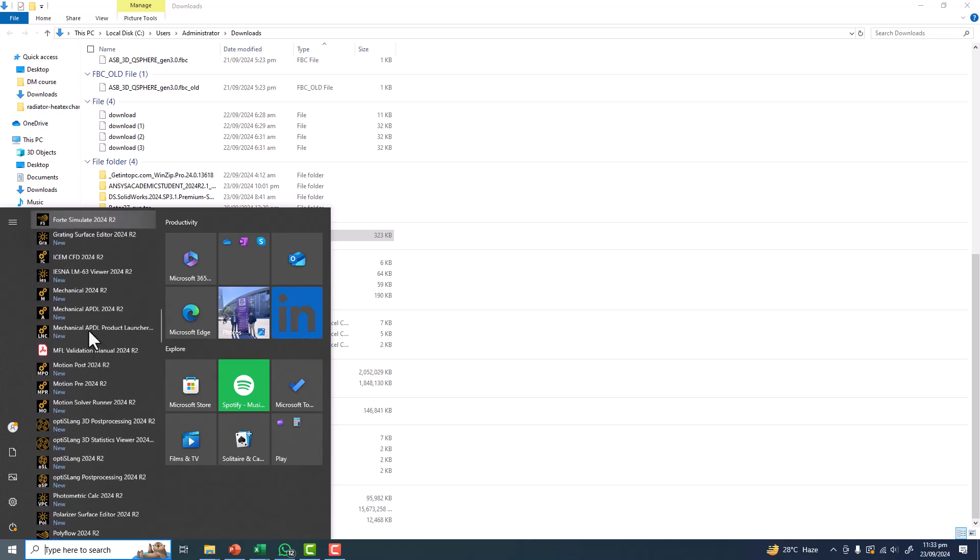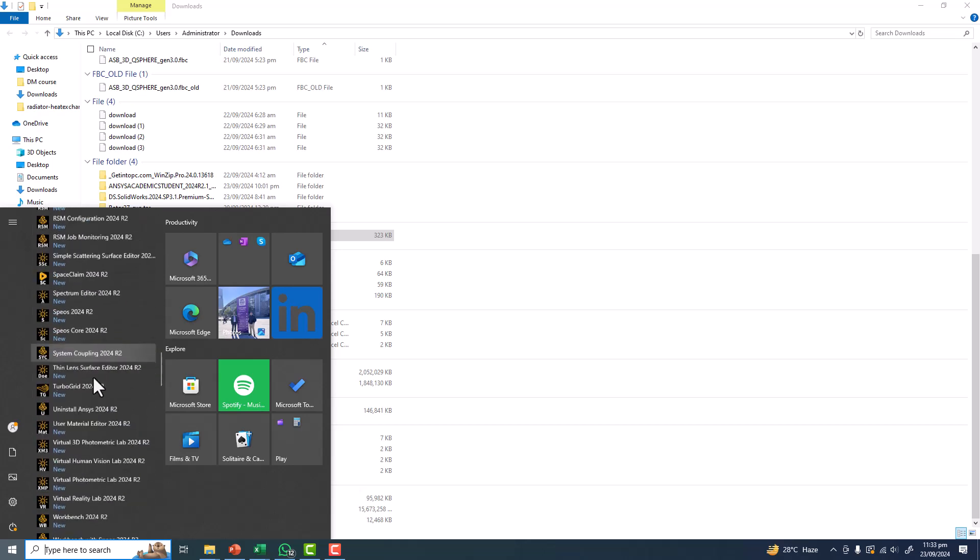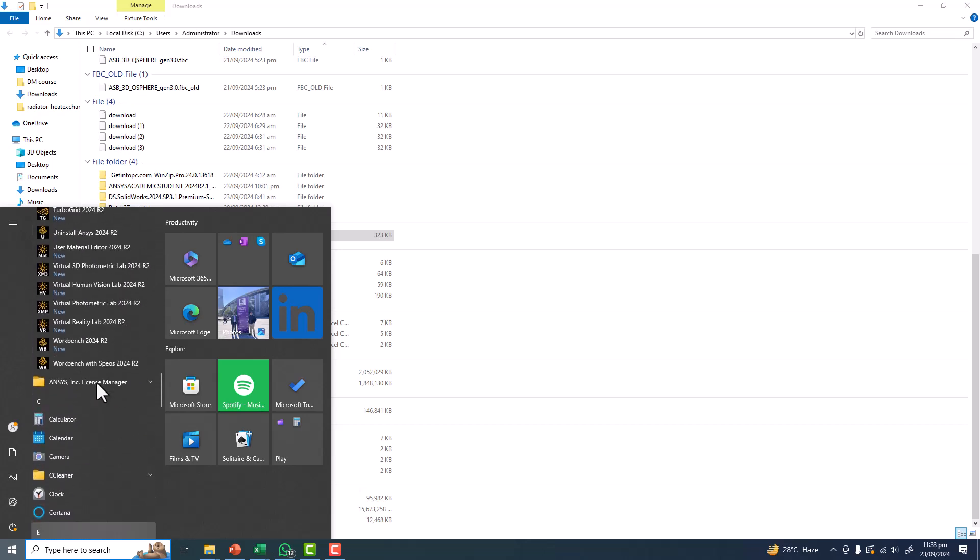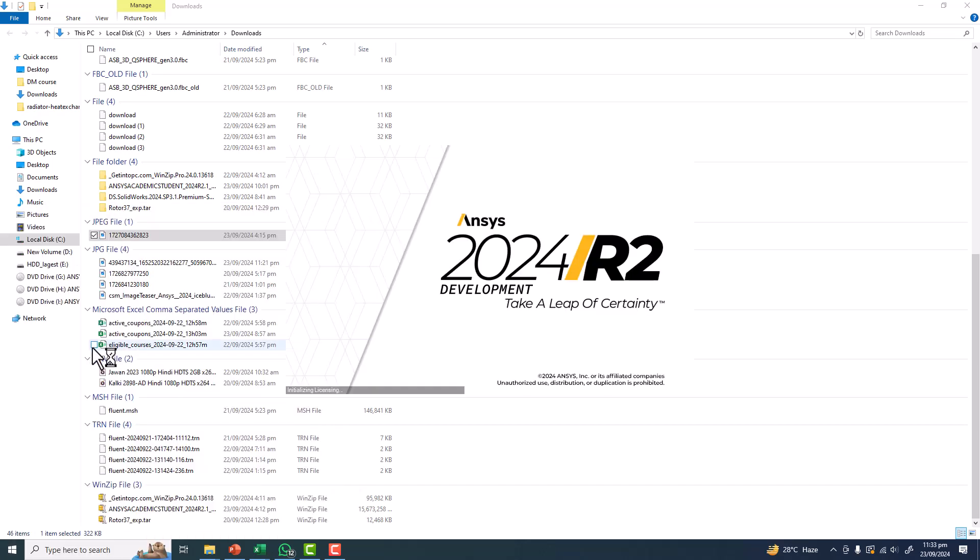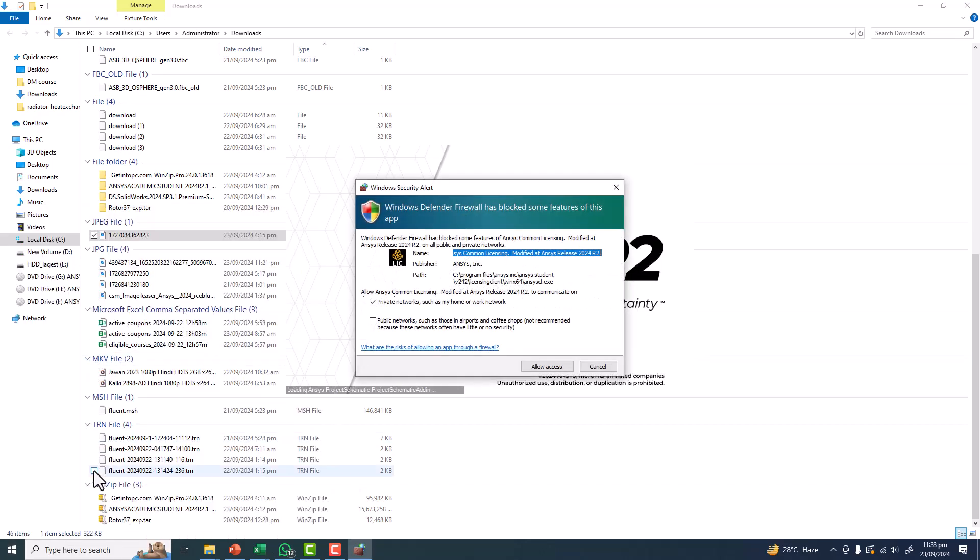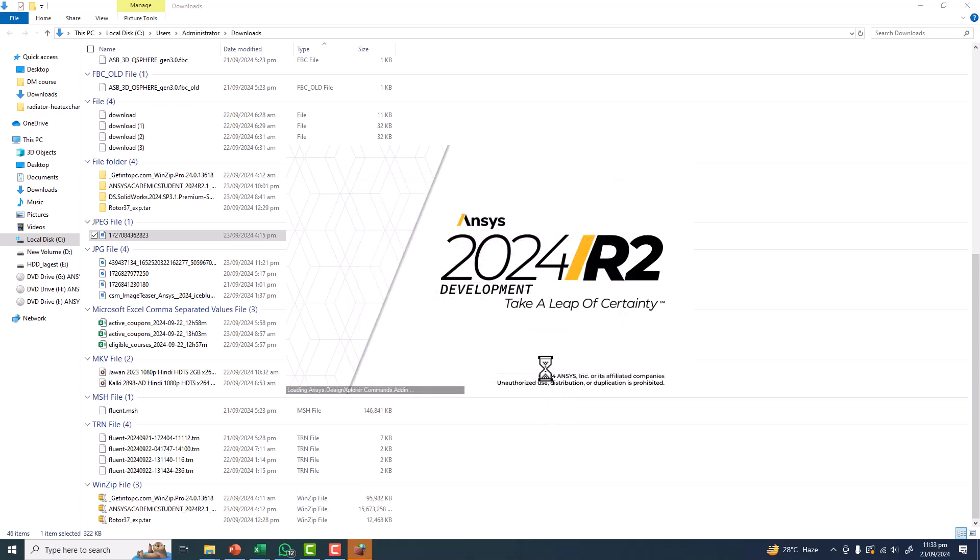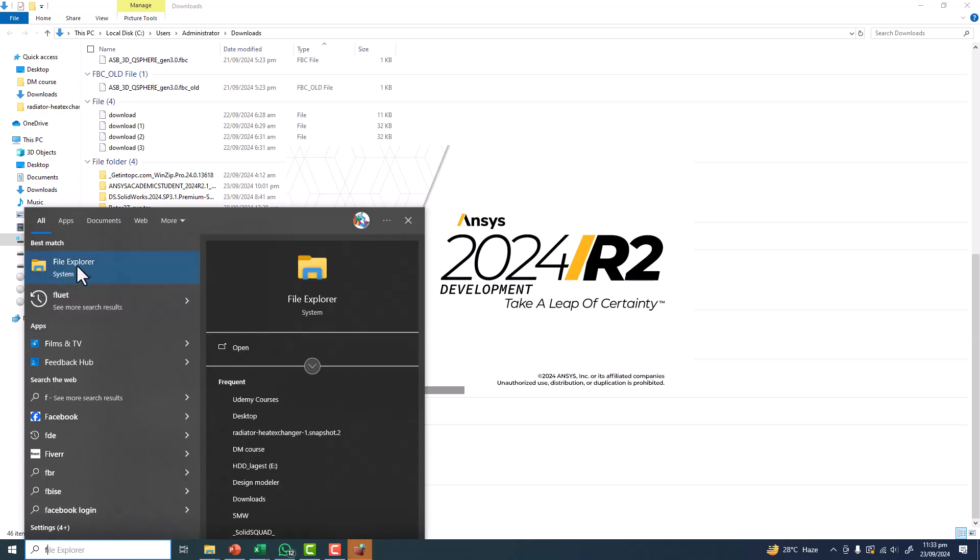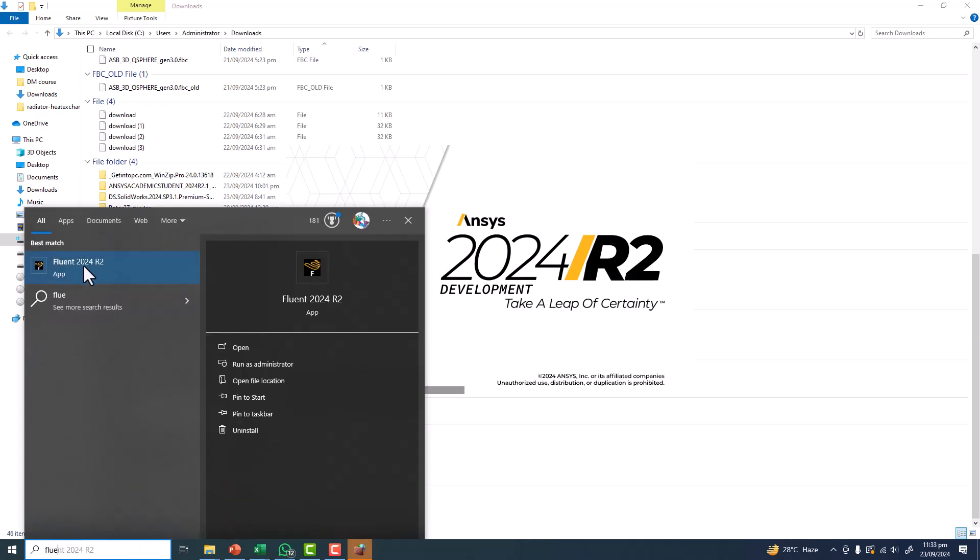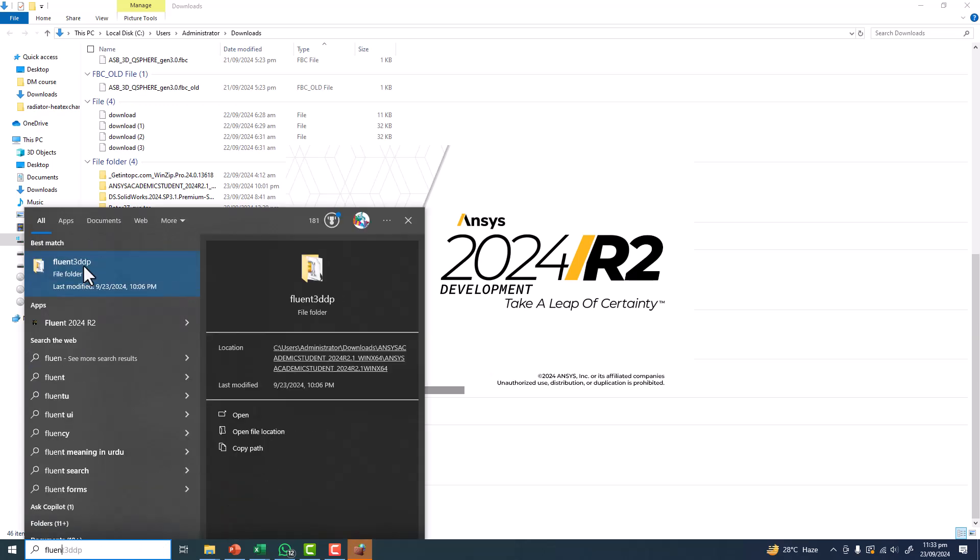Let's open the Workbench. And also the Fluent.